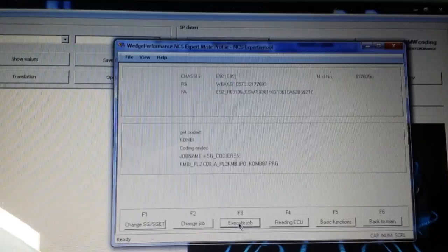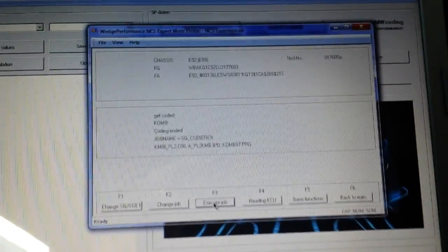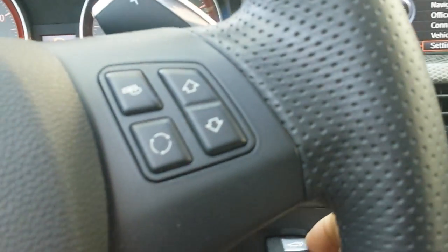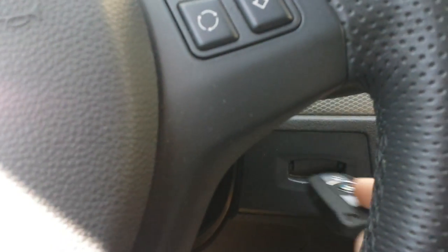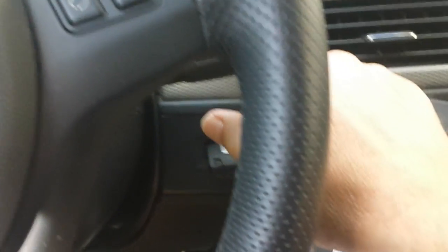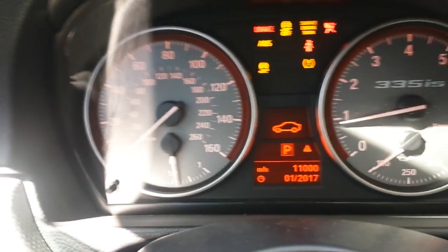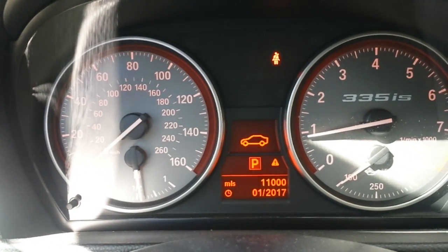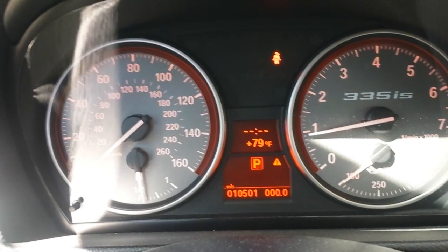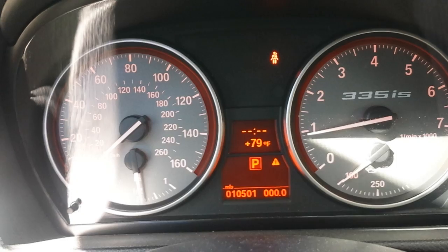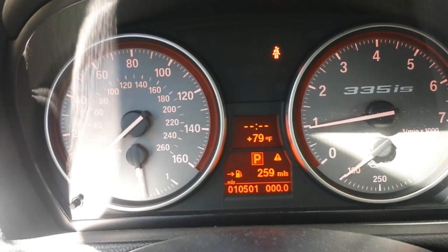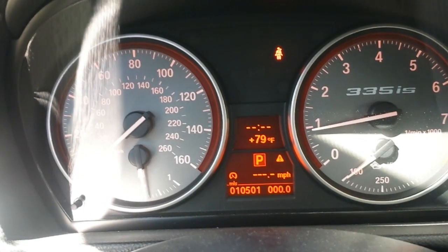When you do the combi, you're going to have to reset your date and time every time you do it. So look over here, we're going to pull the key out, put it back in, we'll crank up the car, cycle through the readings.